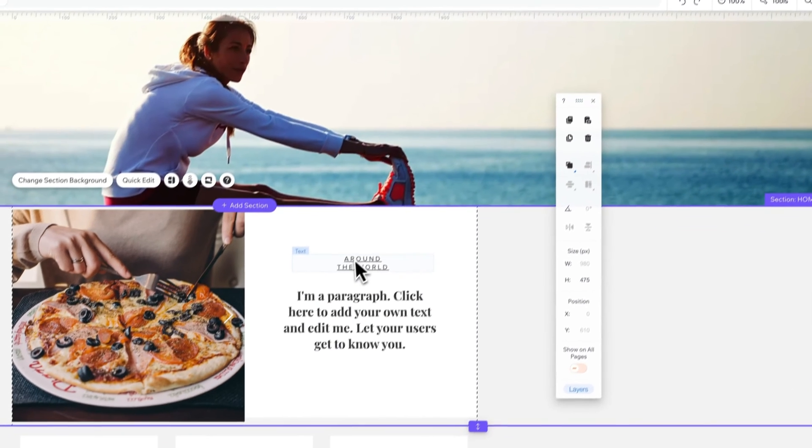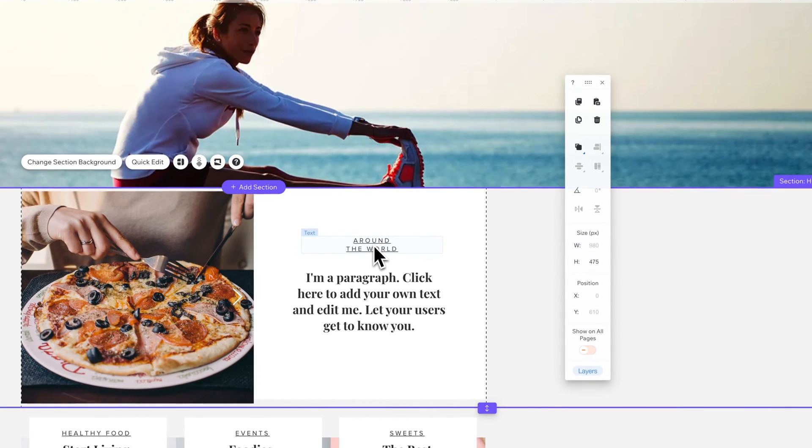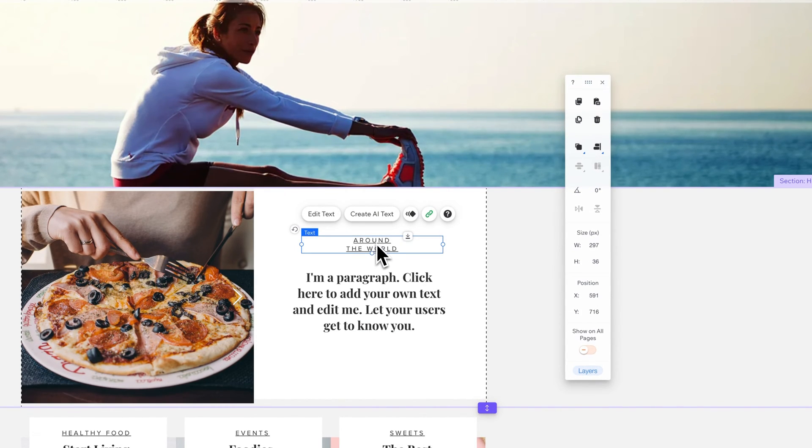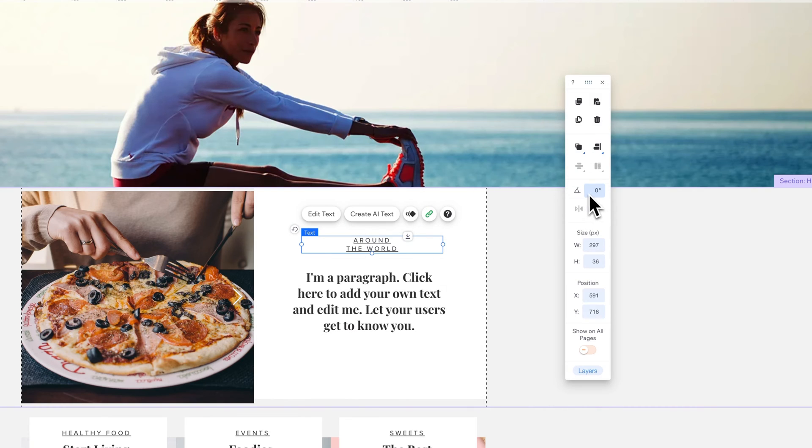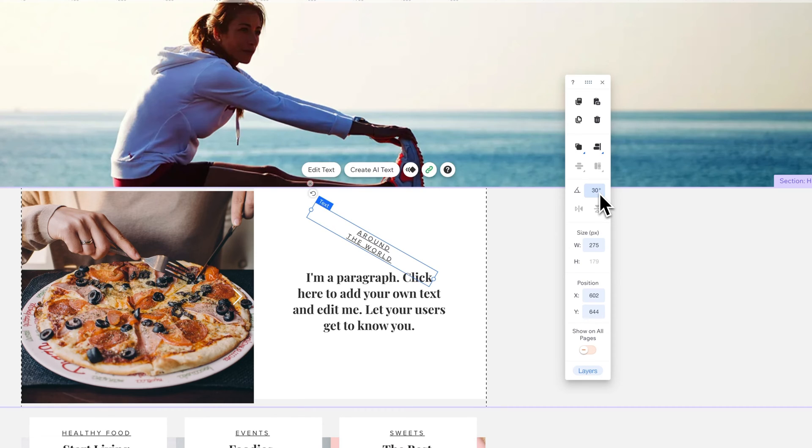Now, if I want to rotate this piece of text right here, it says Around the World, what I need to do is select the text, and then I can come over here to this Rotation area and Input Degrees. So I can input degrees like 30 degrees if I wanted to, and it will rotate it 30 degrees.